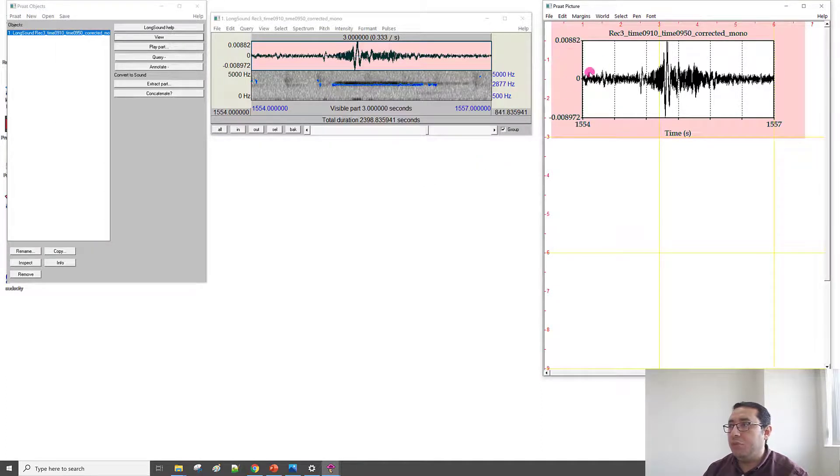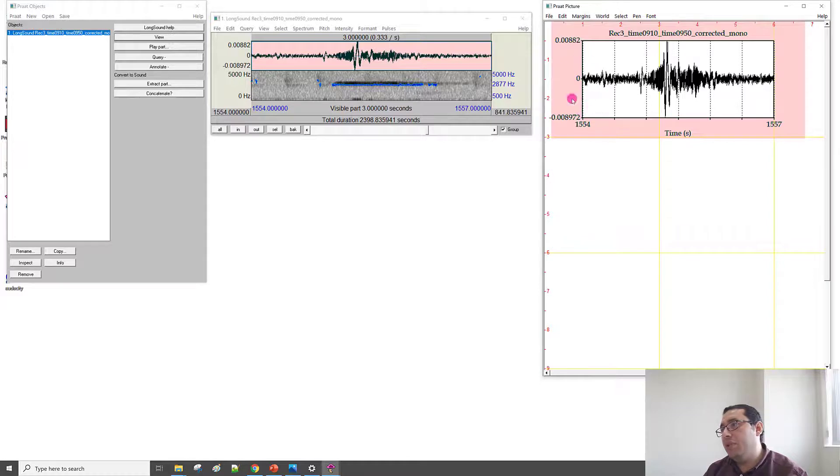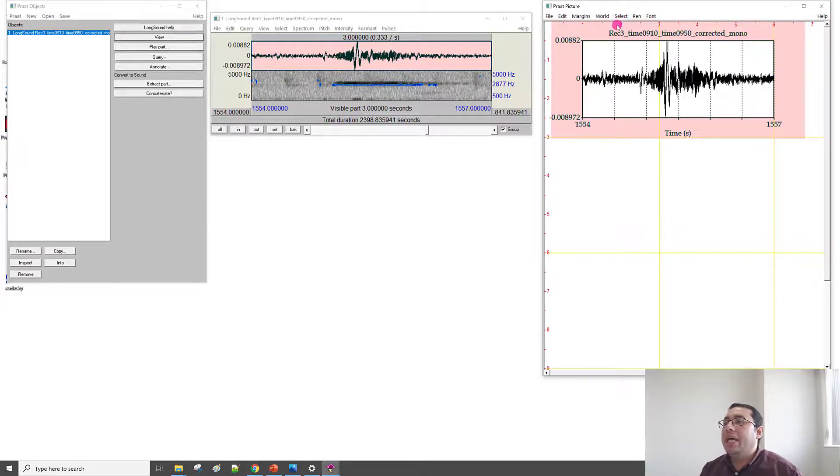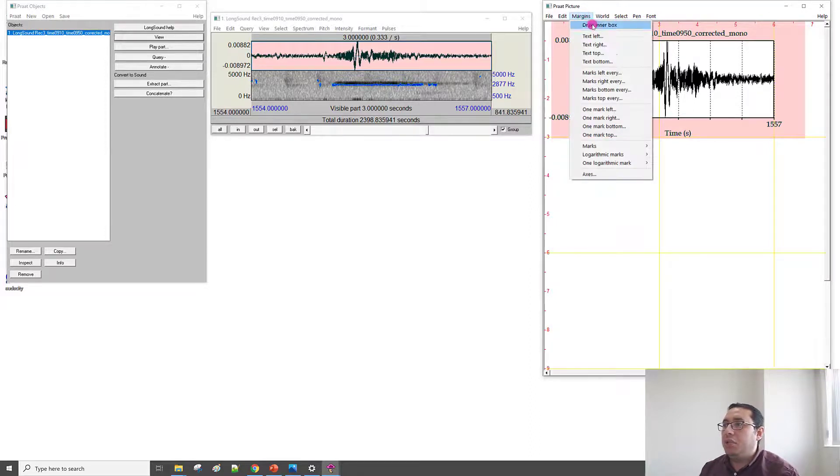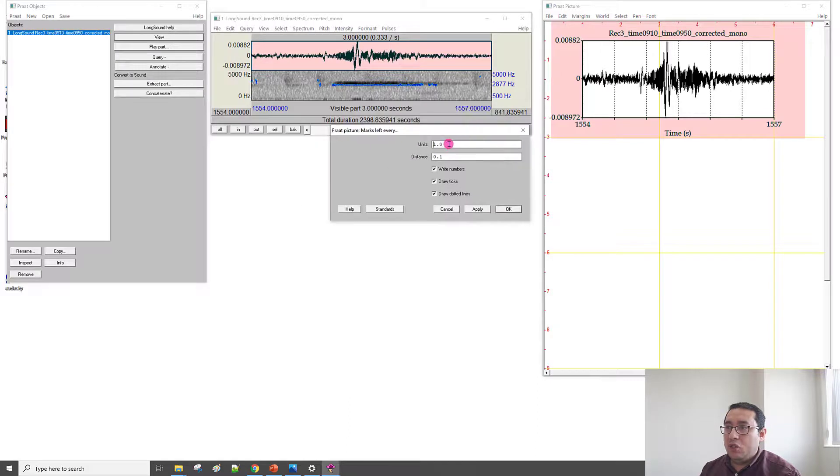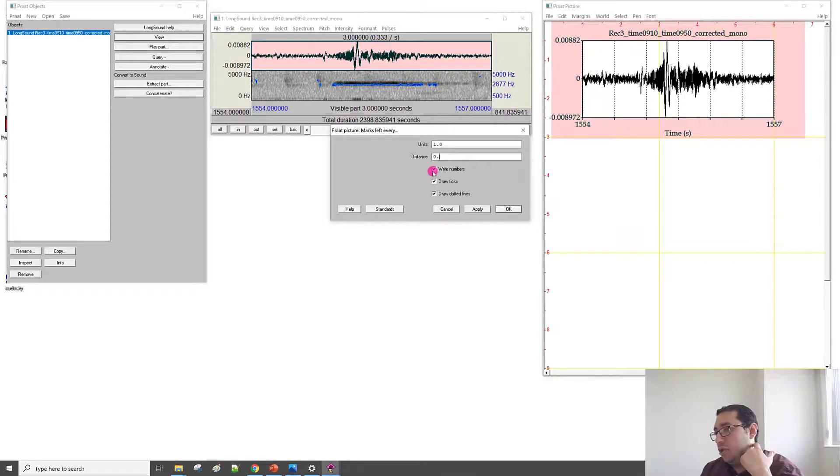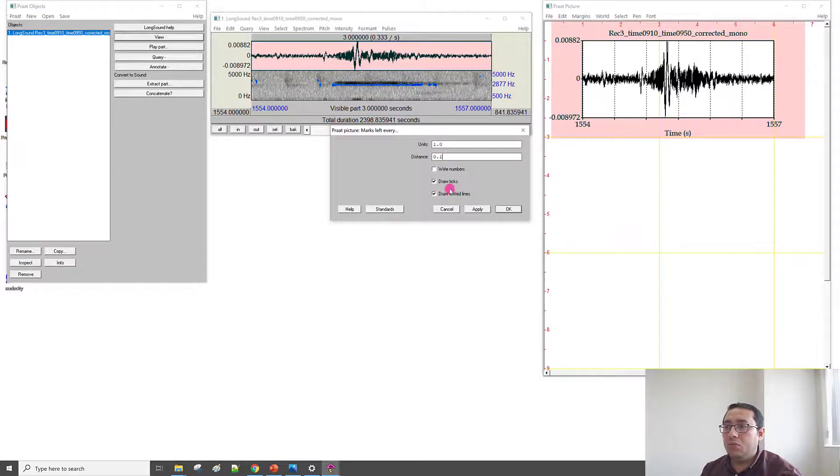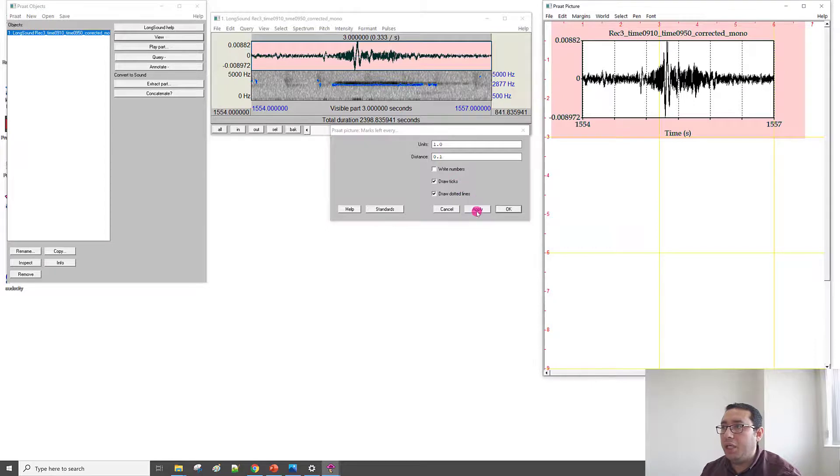So, we need to put, if you like, you can put the amplitude on the y-axis. For example, we can go to Margin and then the Left Axis. And this is unit, keep it one. And this is the distance. Maybe every 0.01. And then we don't need numbers. We keep the dotted and tick. Apply.